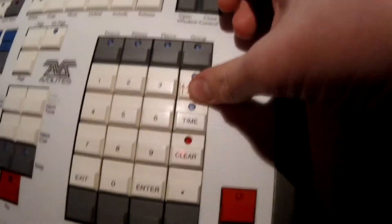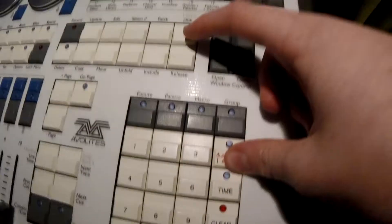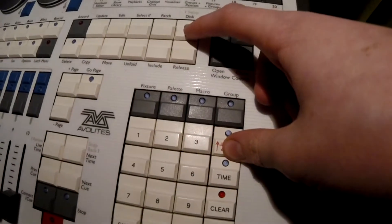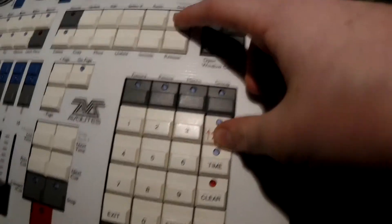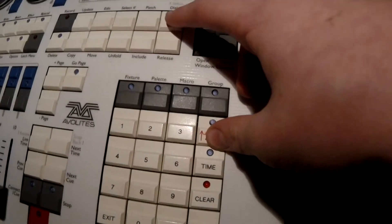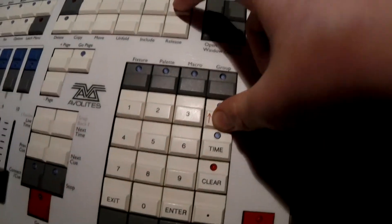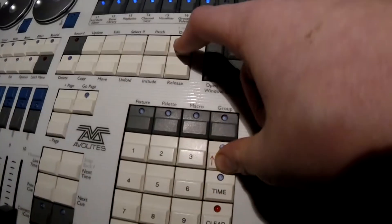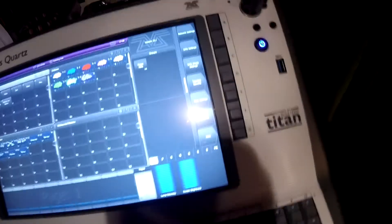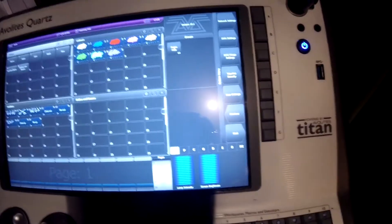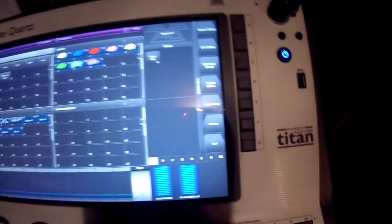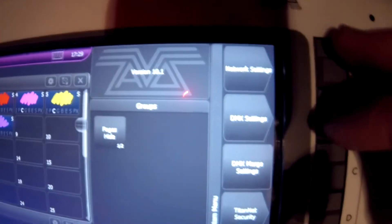So the first thing we need to do is press the Avo key right here and also press the Disk button at the same time. You've got to press that once and then a setting will come up on the screen. When you've got that setting it should say Network Settings, DMX Settings, DMX Mode Settings, TitanNet Security, User Settings and Previous and Next.